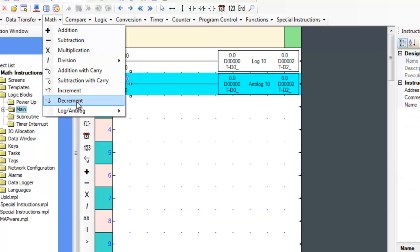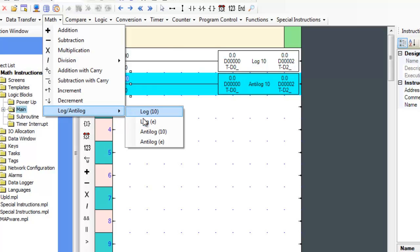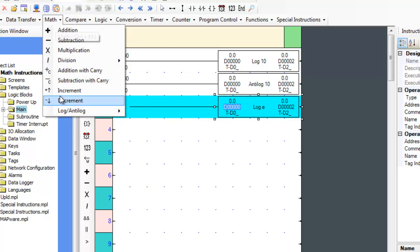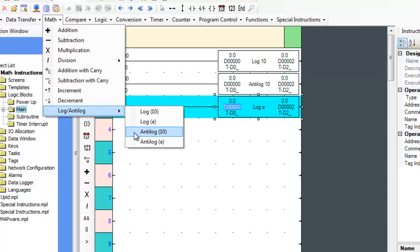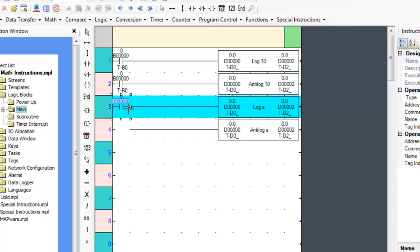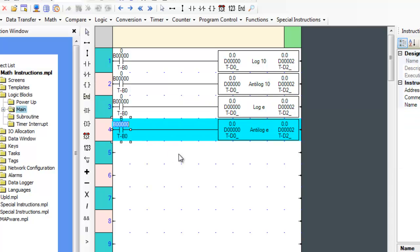The log base E and anti-log base E, or natural log instructions, operate the same way as the common log instructions. Like the common log functions, both of these registers are floating point values.